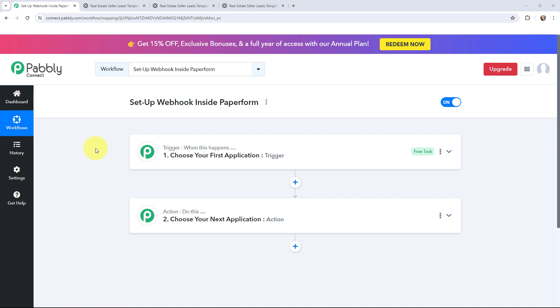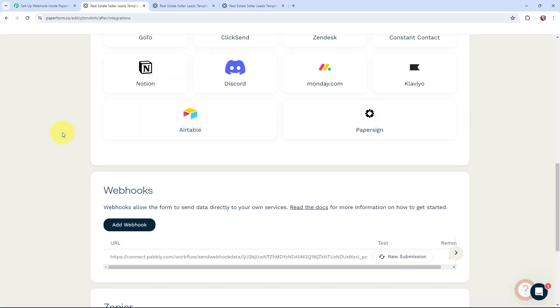Hello everyone, welcome back to Pabbly. In today's video we will understand how to set up a Webhook inside Paperform. A Webhook acts as a bridge to connect applications and it helps to deliver the data to other applications as an event happens. I'm going to tell you step by step how you can set up a Webhook inside Paperform so that every time you receive a new form submission, you can send the data to other applications.